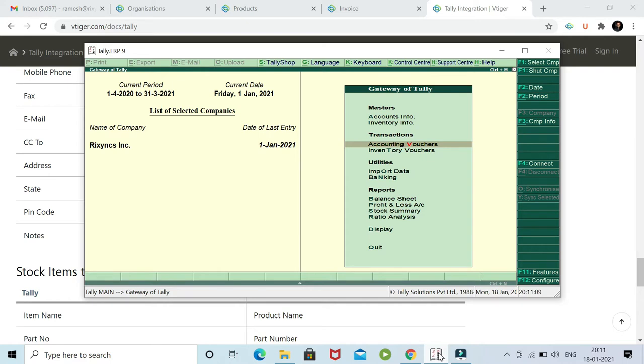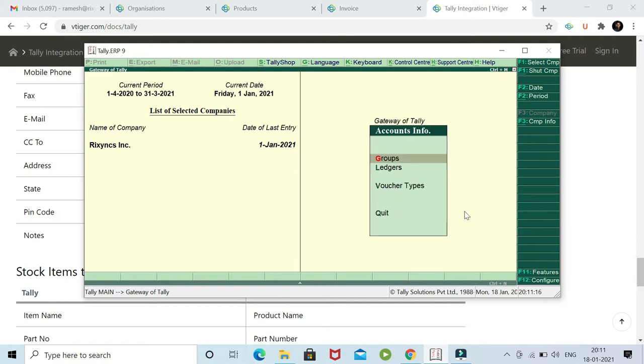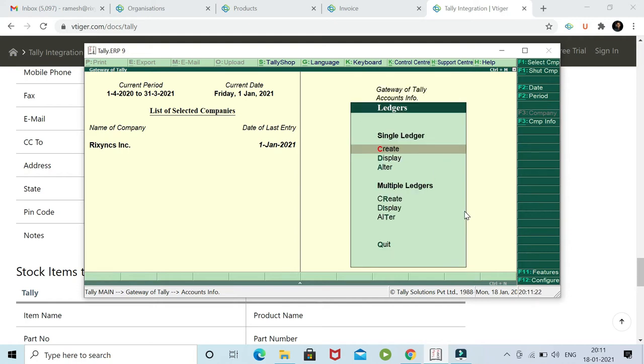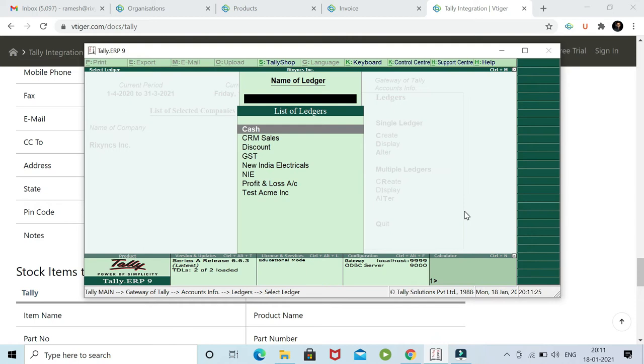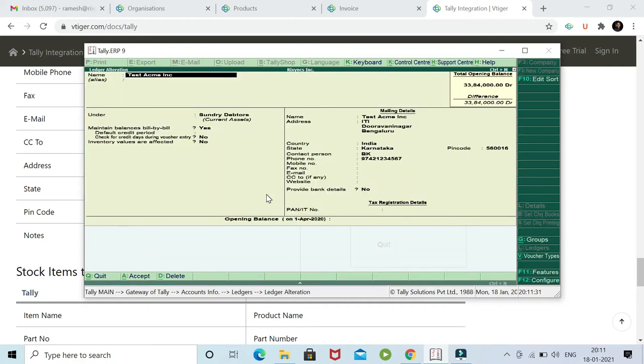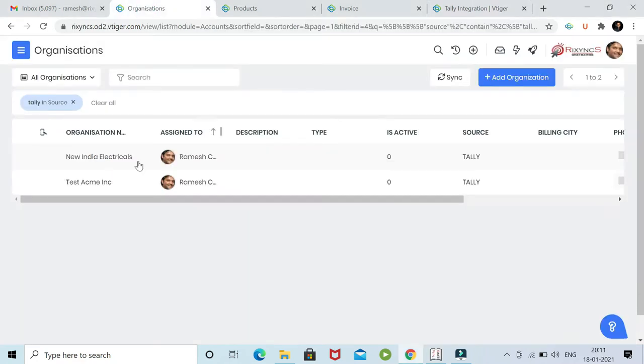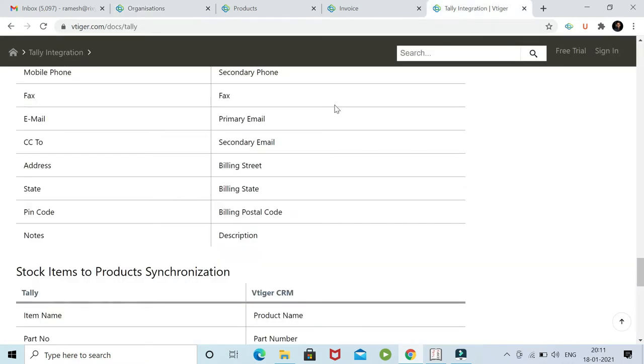First, I will show you data in Tally. Let's go to the account data - accounts are called ledgers, which is organization in vTagger. Let me go and update one of the records. There's an account called ACME. I have made it as Test ACME. Now if you notice in the vTagger instance, it's Test ACME. Now I'm going to change it to ACME in Tally.